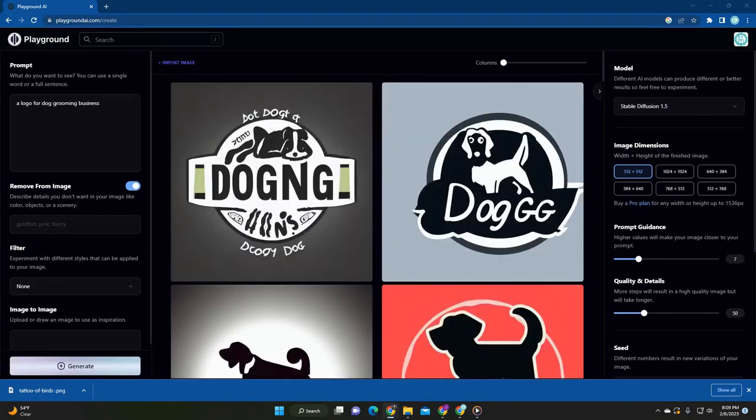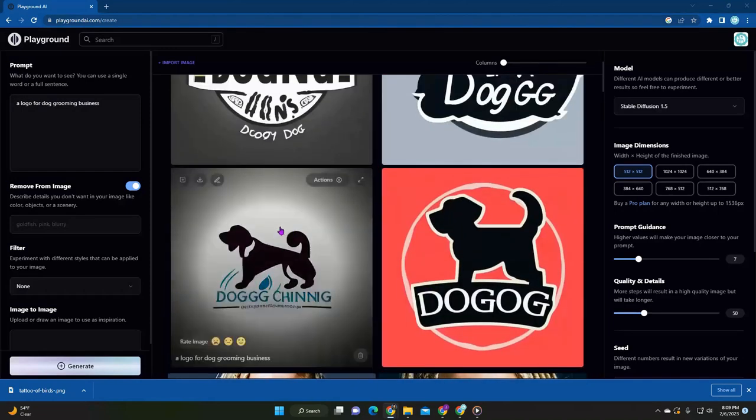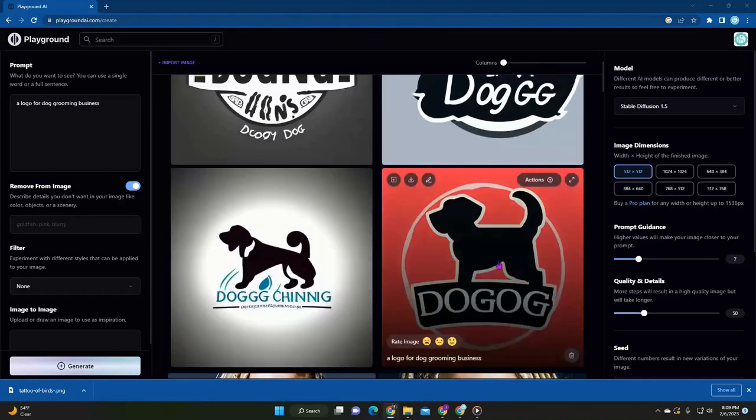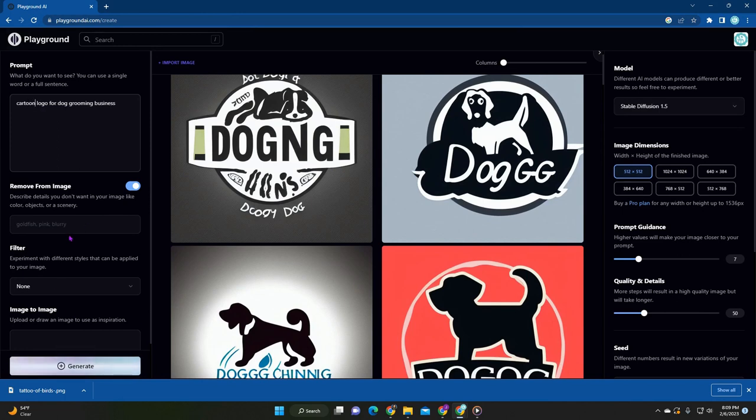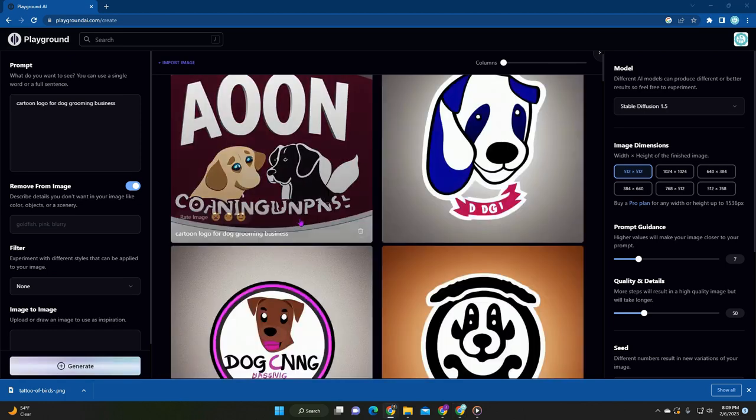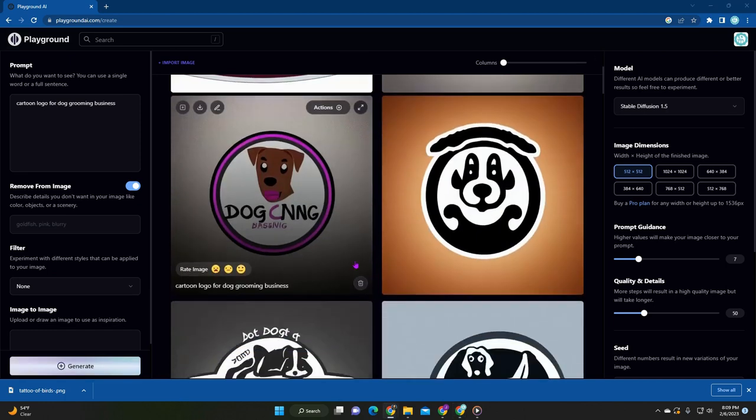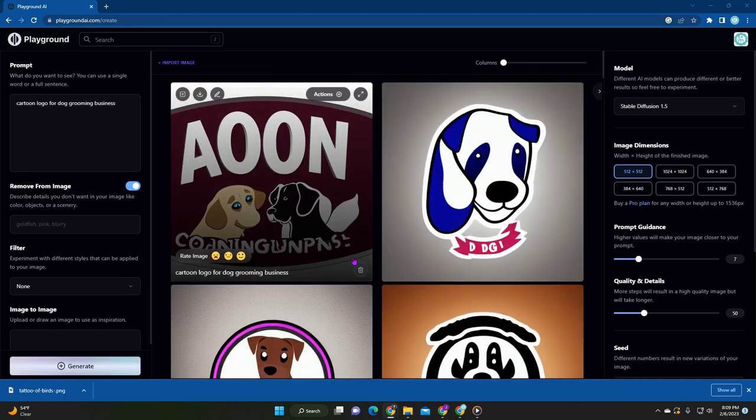All right. So one of my favorites, a logo for a dog grooming business. Very simple, very easy to see here. Maybe we can do a cartoon logo for a dog grooming business and press generate. Yeah. So it's definitely fun. I highly recommend you checking this out.